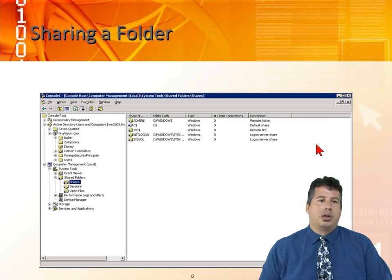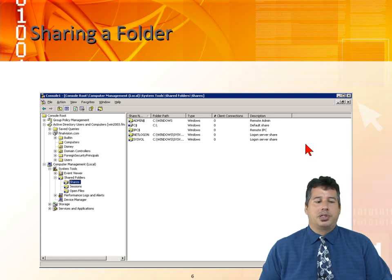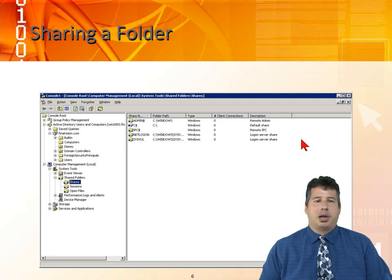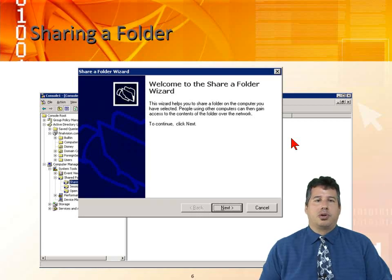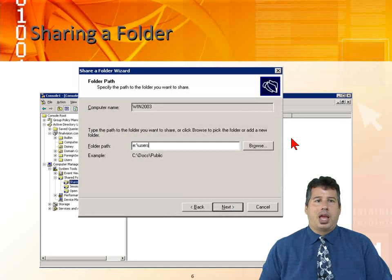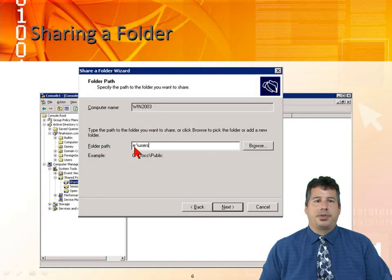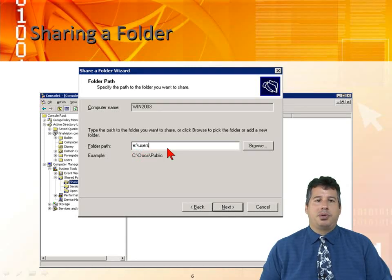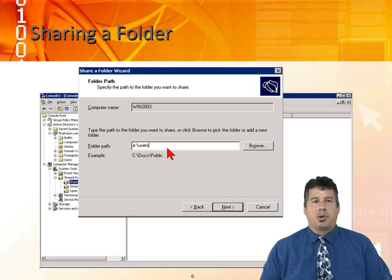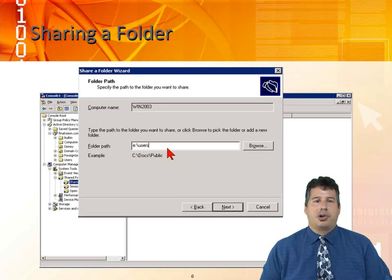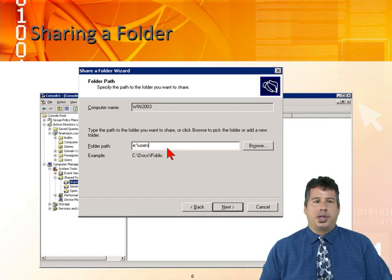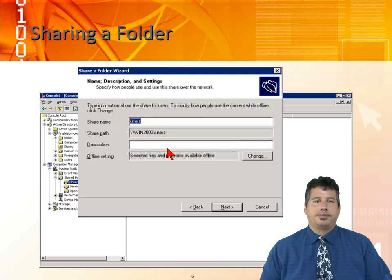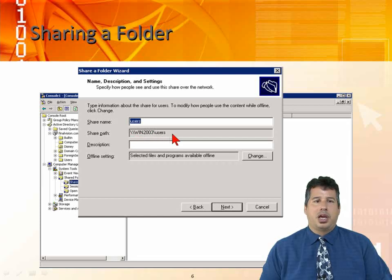To share a folder, we go into computer management and you can see we're in the shares. We're going to create a new share which creates the Share Folder Wizard. The folder path is going to be E colon backslash users. We can use this for profiles. We're sharing this out so that we can have our roaming profiles be located within this share.